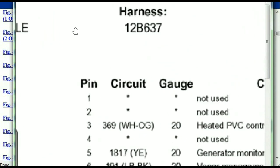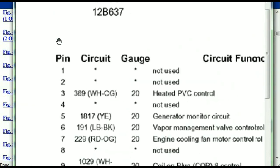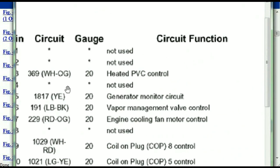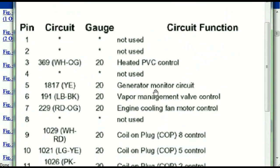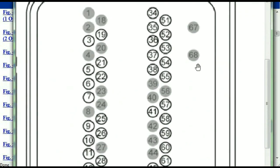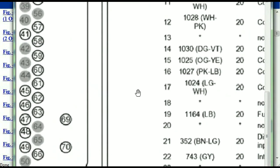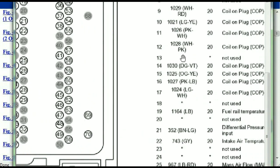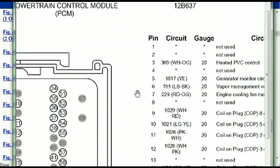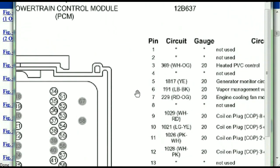Pin number one is explained here — it's not used. Pin number three is used as the heated PCV control. Pin number five is the generator motor circuit, and so forth. You can easily follow through, and whatever these pins are representing is also going to correspond with what you have seen in the electrical diagrams.